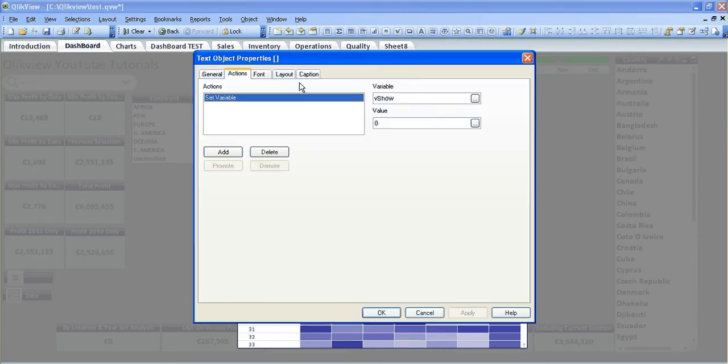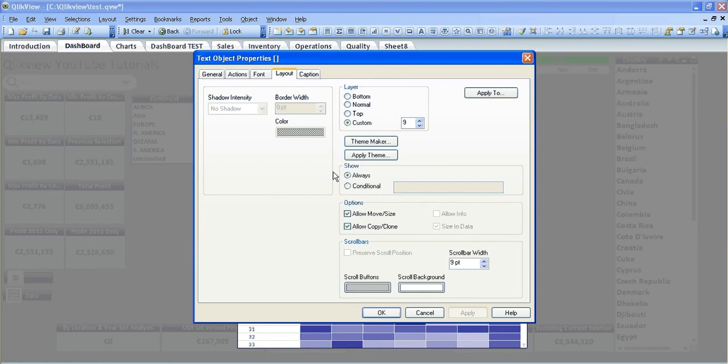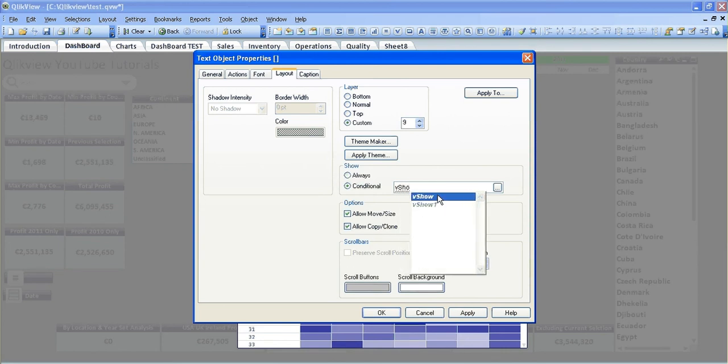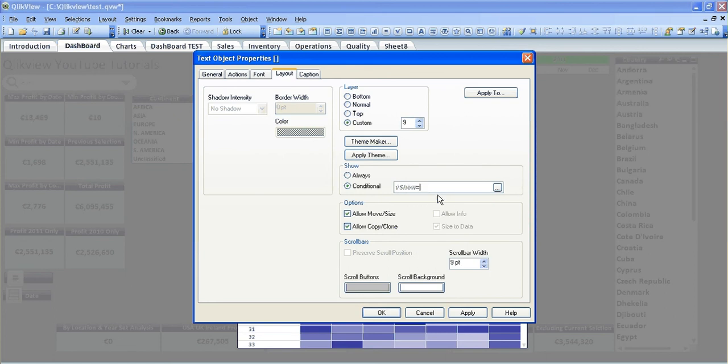Go into layout and it's conditional show, and it's v show equals one. Let's click OK again.